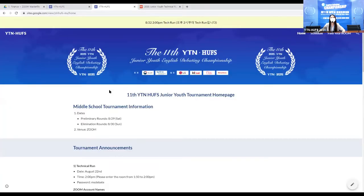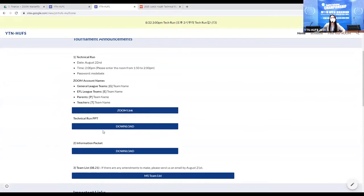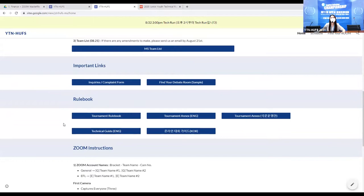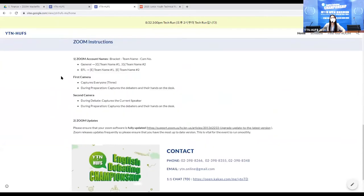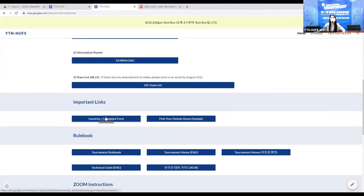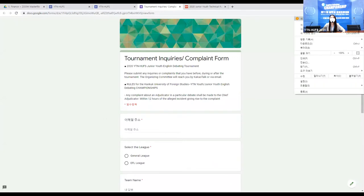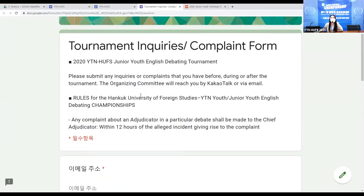On the Google website: tournament information, announcements, the technical run, Zoom links, PPT, information packets, and the team list are all here. There are important links including the inquiries and complaint form, the find-your-room link, rulebooks, technical guides, and Zoom instructions. The inquiries and complaint form allows you to submit questions about the tournament before, during, or after, and to file a complaint form.